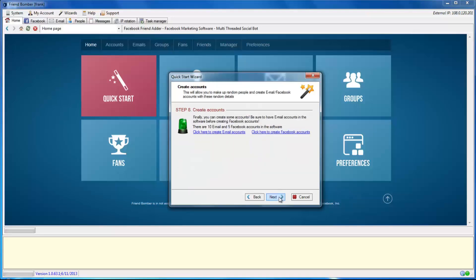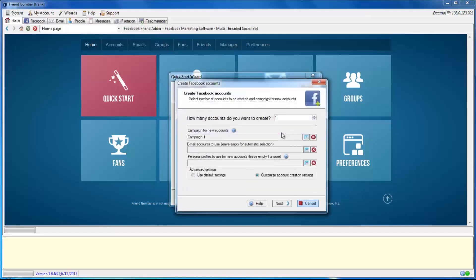Select Click Here to create Facebook accounts. This will bring up the Create Facebook accounts window. From here, you can continue just as we did earlier in the video.